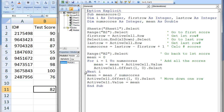When the loop is terminated, the active cell will end up one row below the last test score. At this point, the variable mean stores the sum of all the test scores. The mean value of the test scores is calculated by dividing the variable mean by numScores. The active cell is moved down one row using the ActiveCell.Offset.Select statement, and the mean is assigned to the new active cell, which is two rows below the last test score.